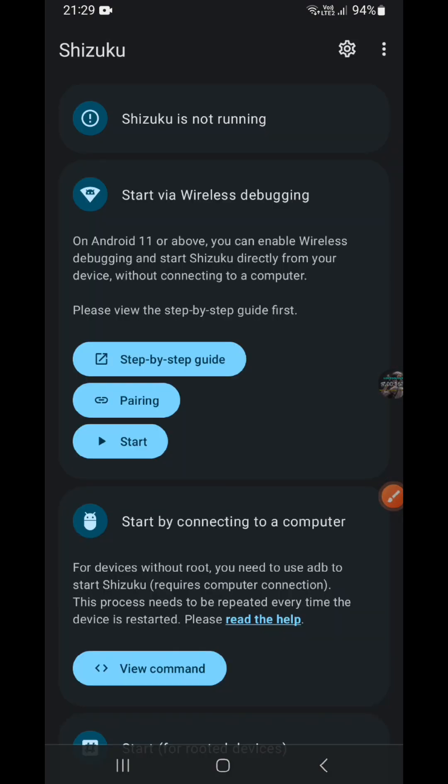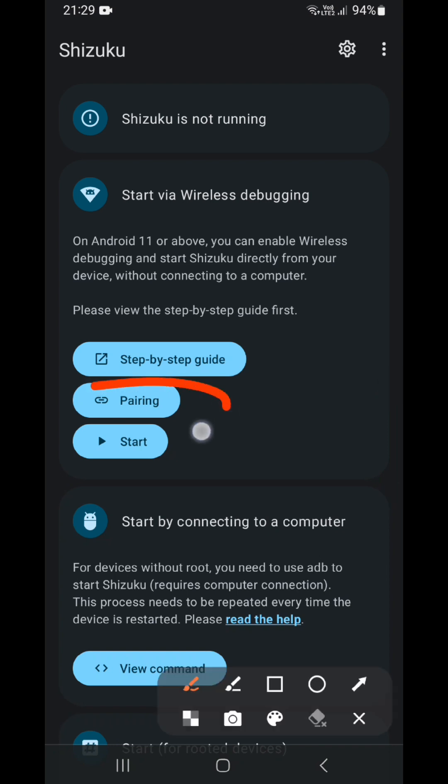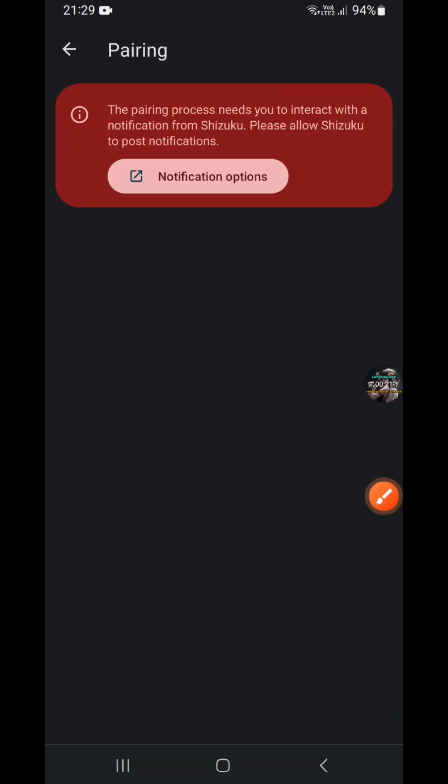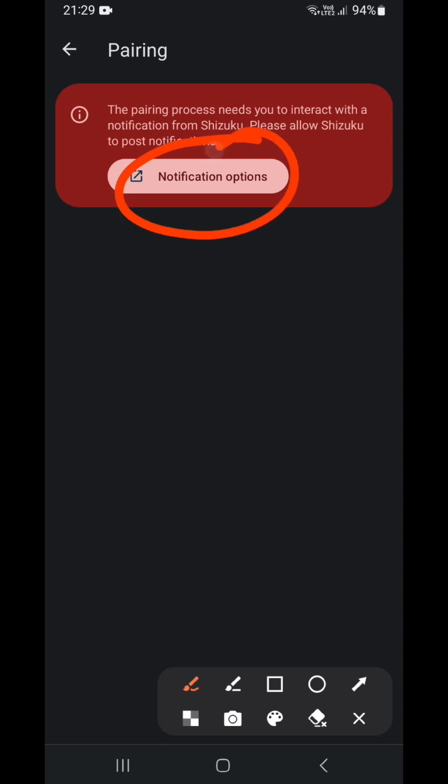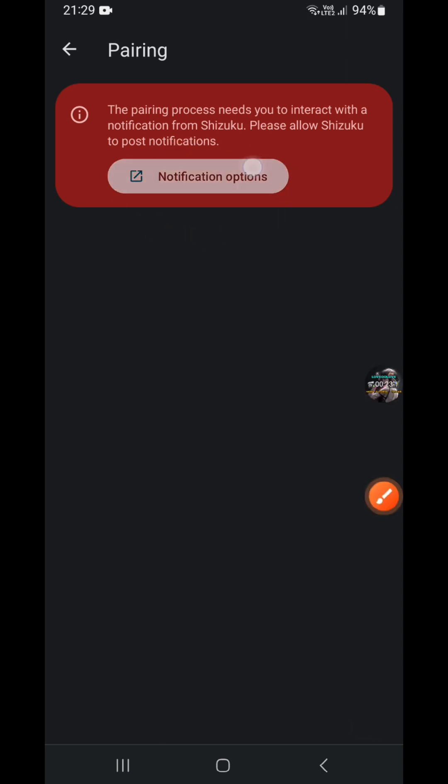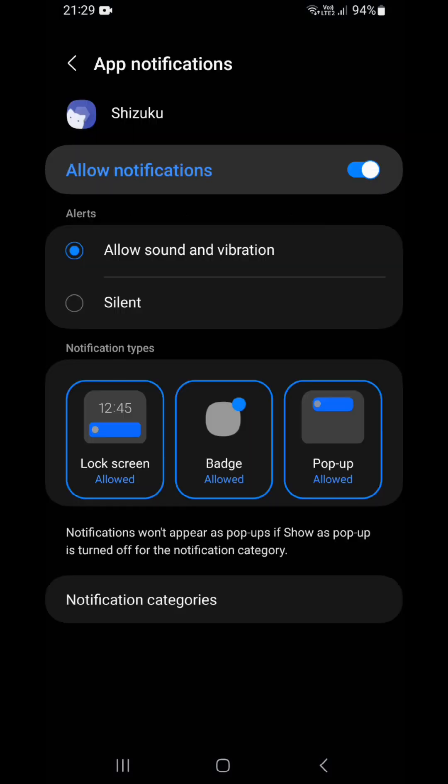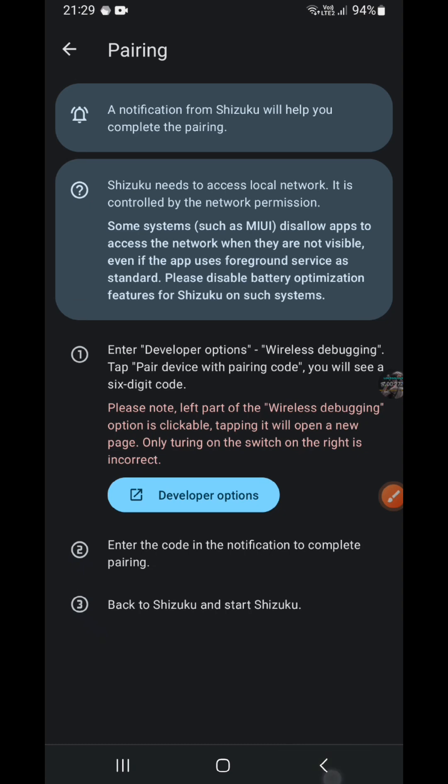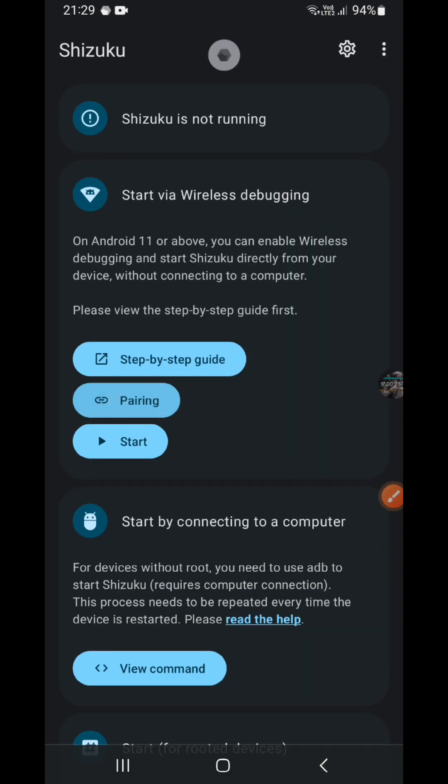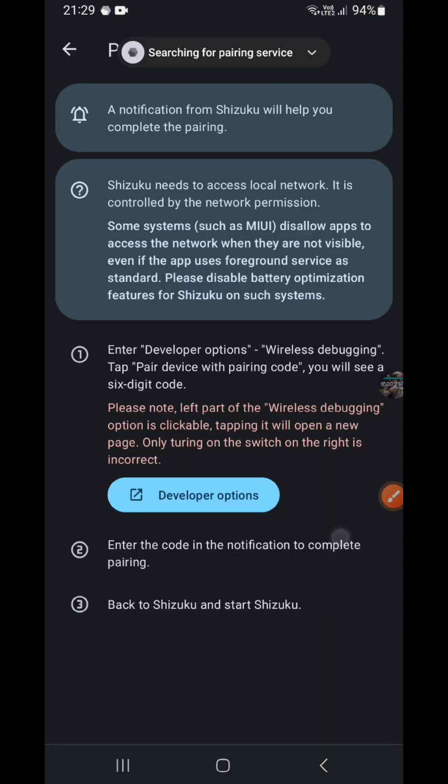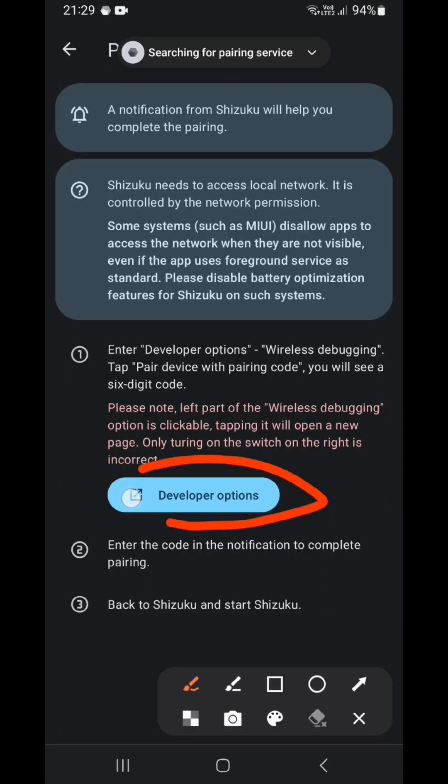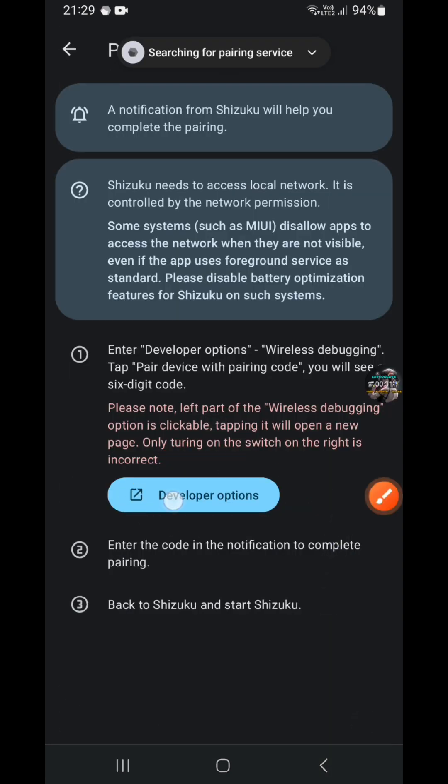Now I'm going to show you how we connect it. We click the pairing, then grant the notification options, allow it. Now we click the developer option.